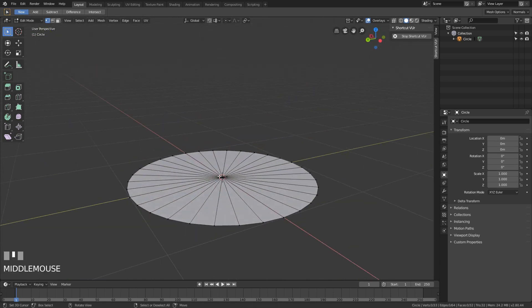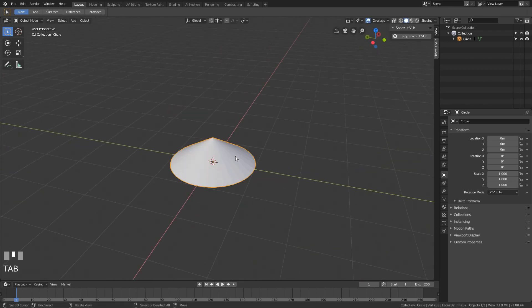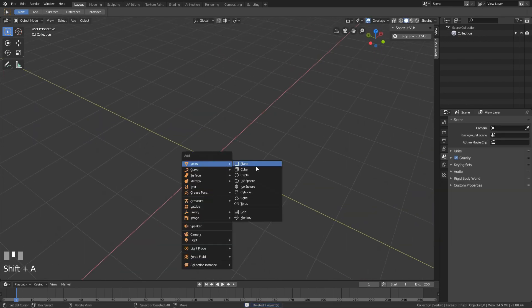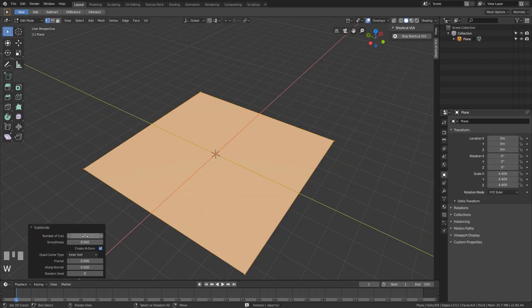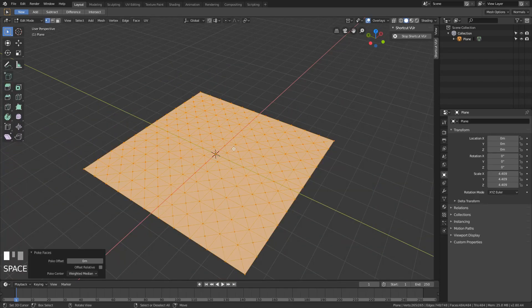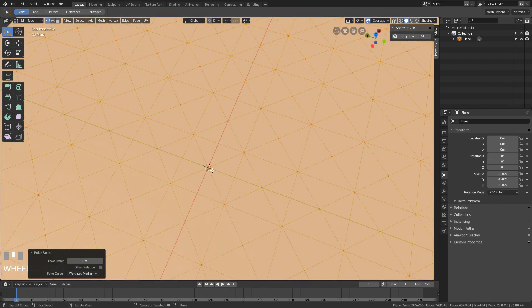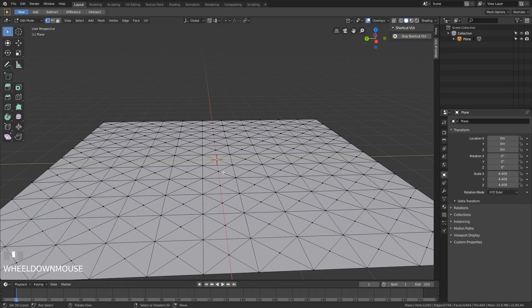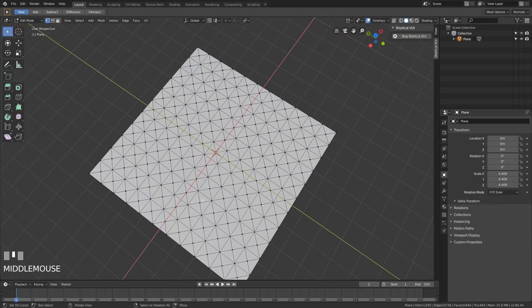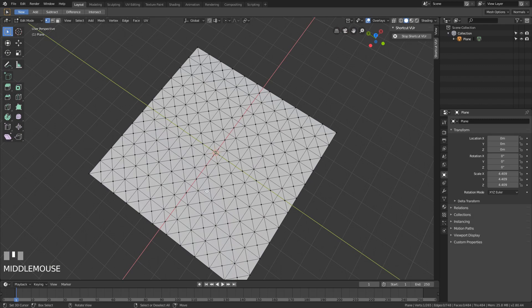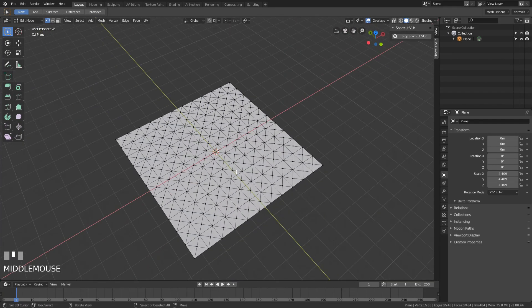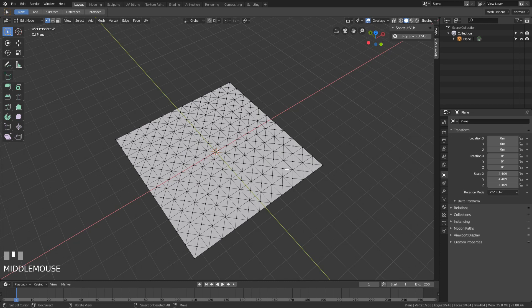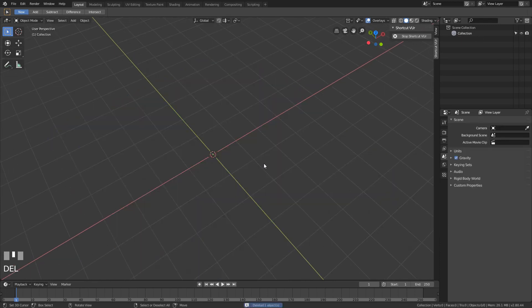The cool thing about poke faces is that it doesn't only work for triangle fans. Let's say you have a plane which is heavily subdivided. And if you then do poke faces, you can see that it takes these squares and then it puts a vertex into the middle of all of them, which I think is really cool. And for some things that might be very useful, but I don't use it that often actually.